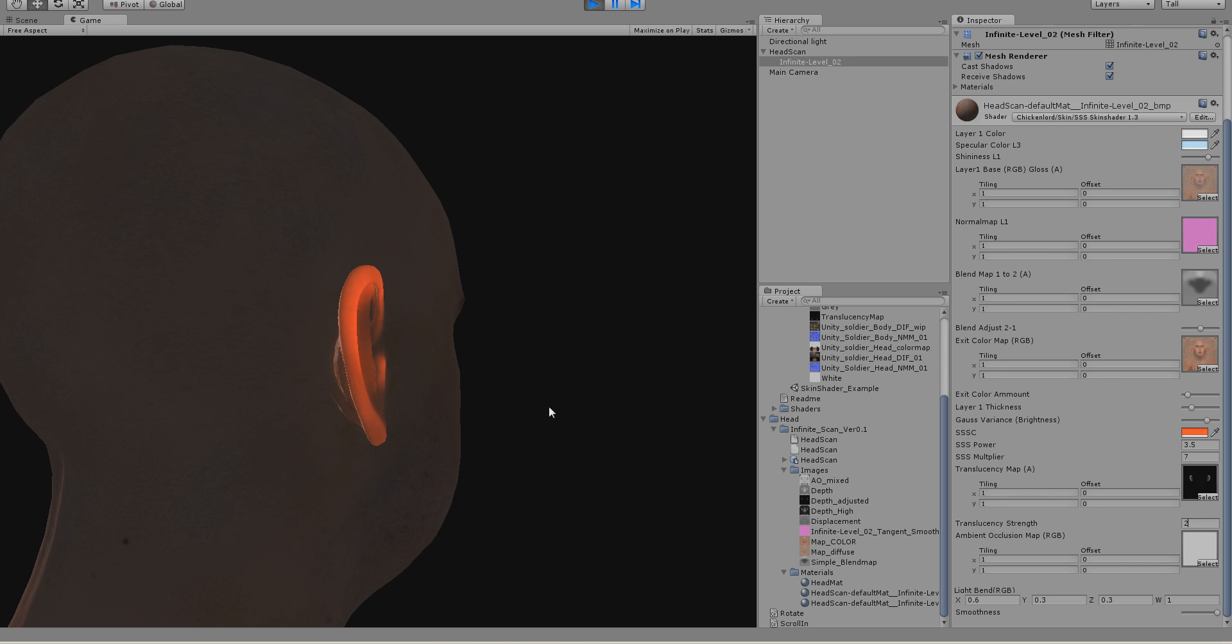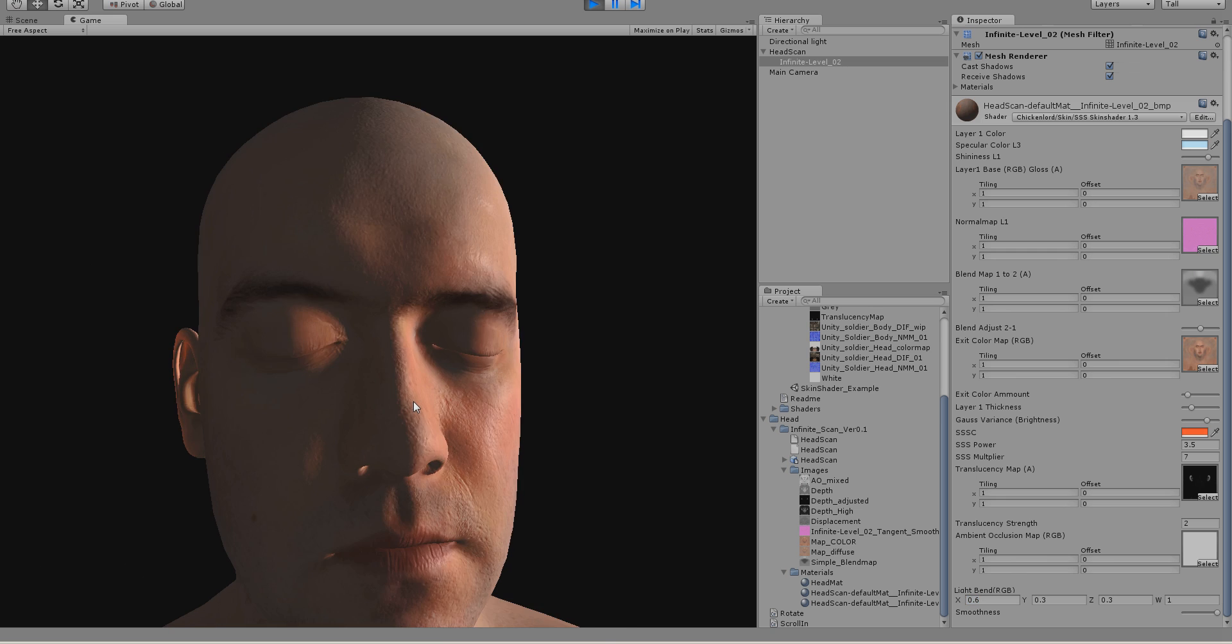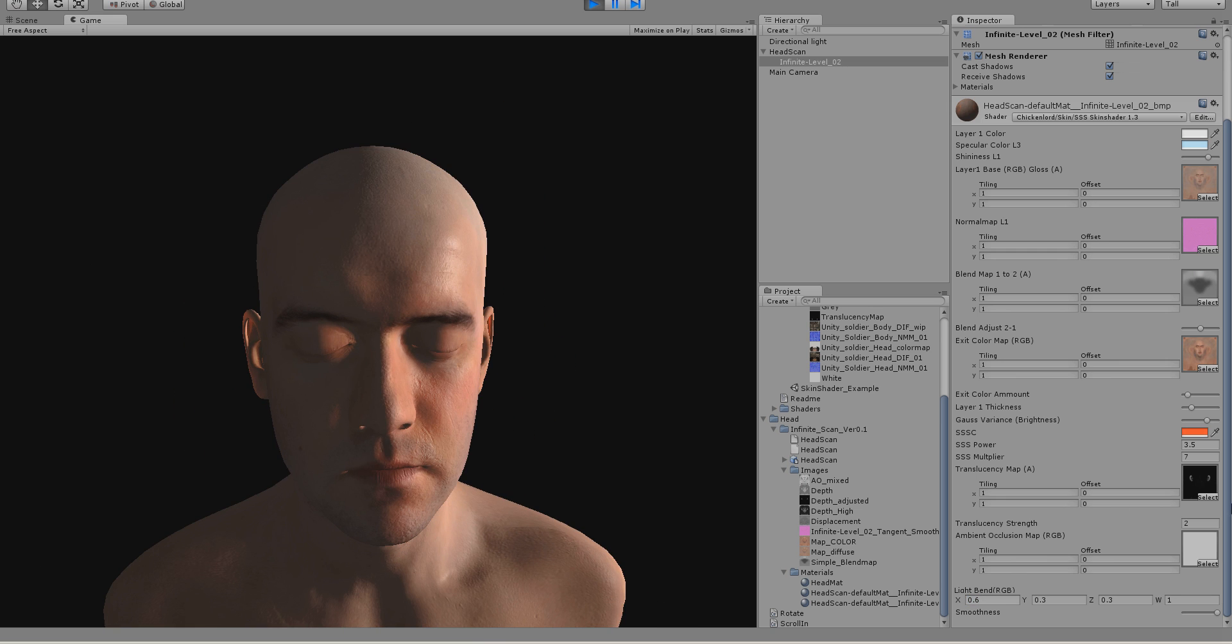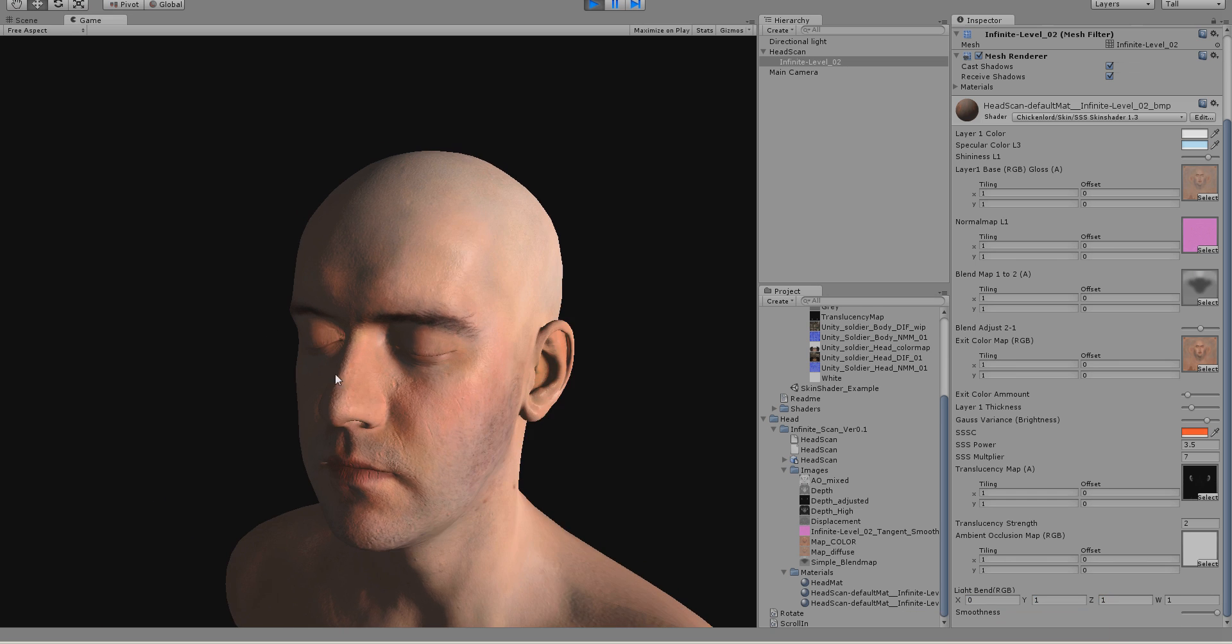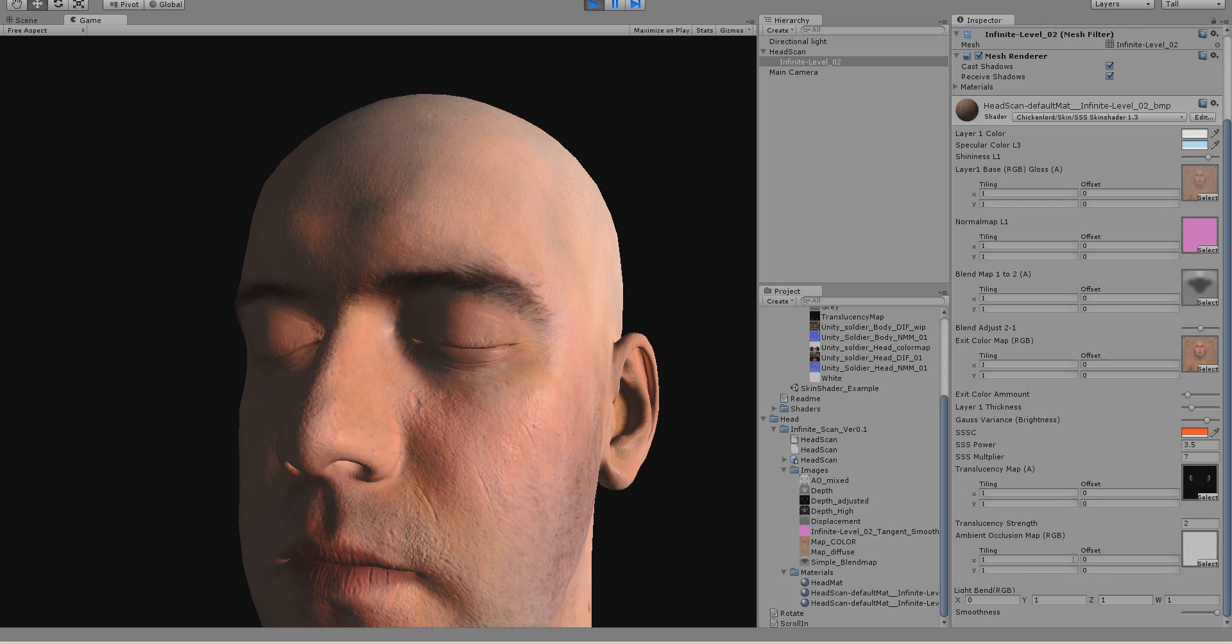This one is a vector you shouldn't change at all. Usually you don't want to change it. You could change it if you, for example, want this, but that looks really strange.